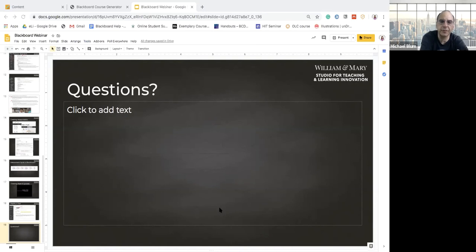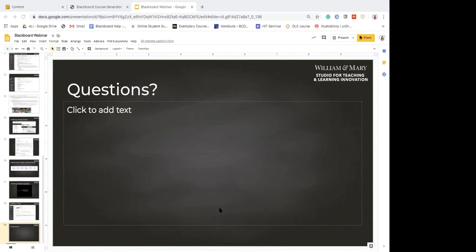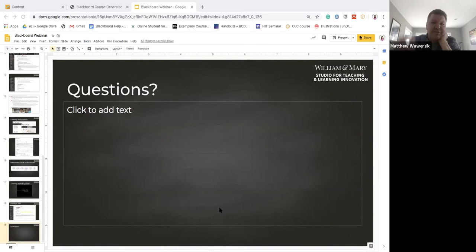There's a question from Jenny Ron about faculty being able to see what the test looks like from the student perspective. You can actually take the test yourself — once you've created it you can go in and take it as if you were a student. It just won't submit into the grade center.